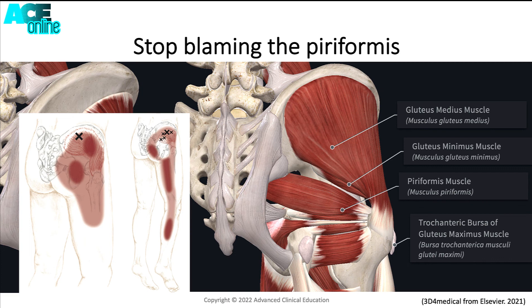So simply treating the piriformis and stretching the piriformis may not see the resolution of symptoms, and it may lead to the chronicity of the pathology.